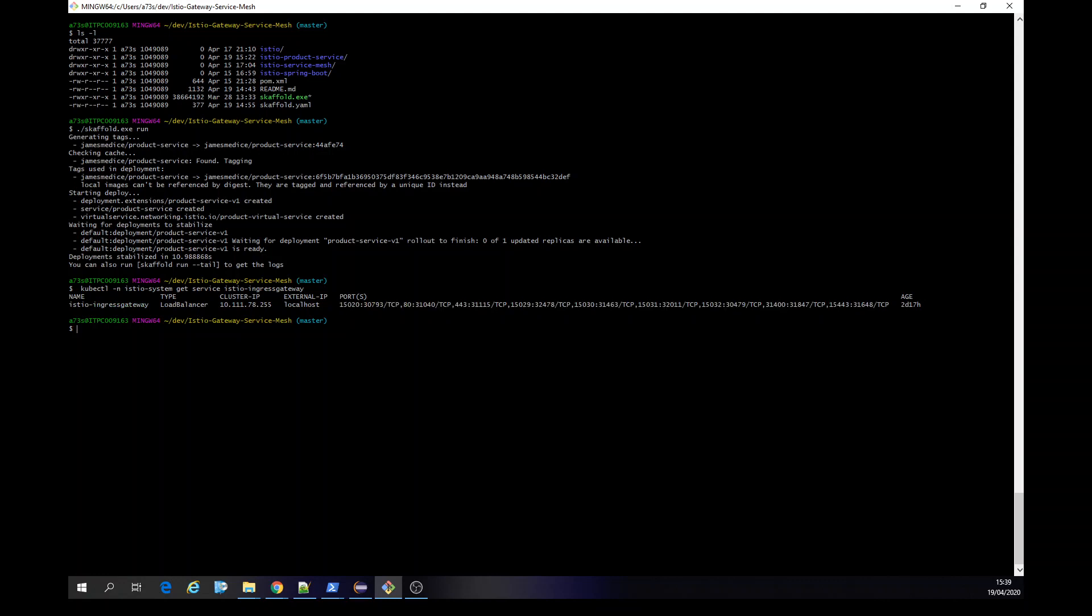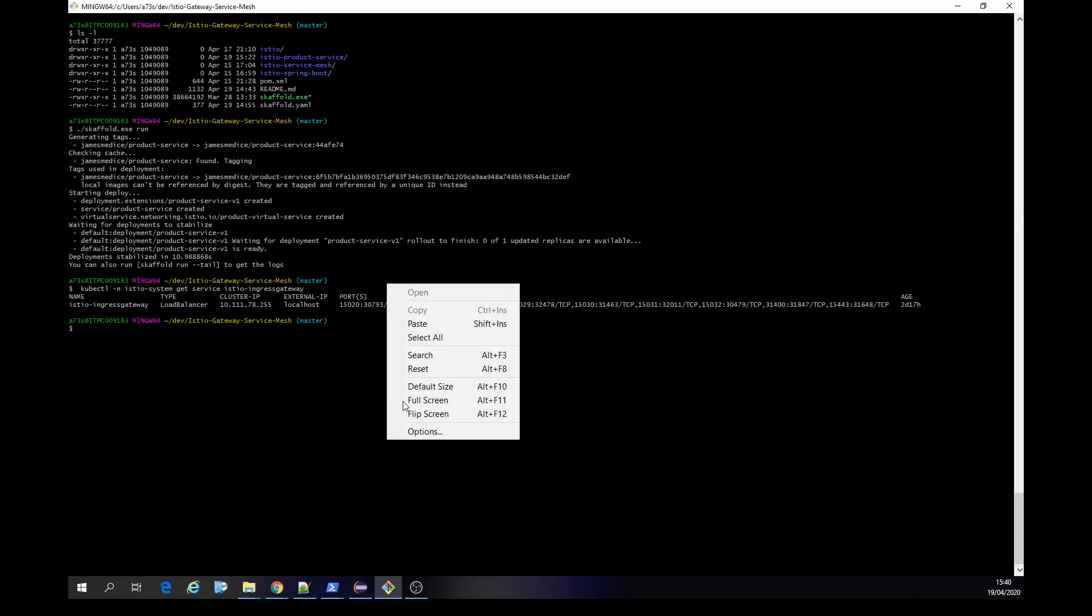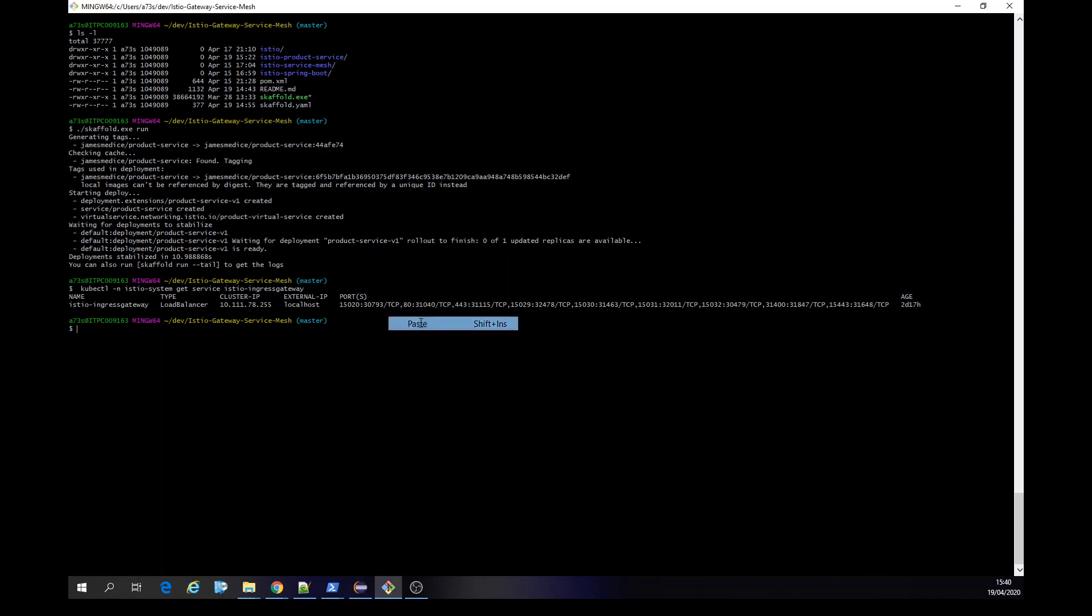There's a way to get into the file, the definition of the file. You can run this command here. You're going to show just one second. It's going to edit the service. Okay.